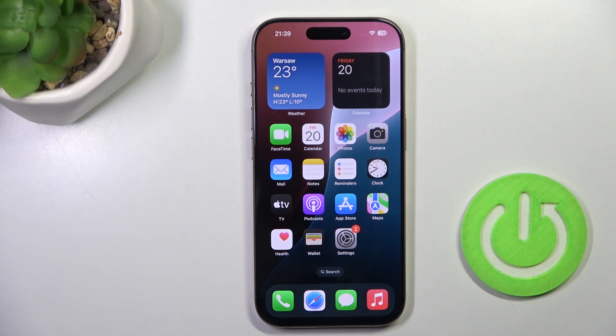Hi guys, it's a friend of me from iPhone 16 Pro and let me show you how to activate automatic autofill passwords.